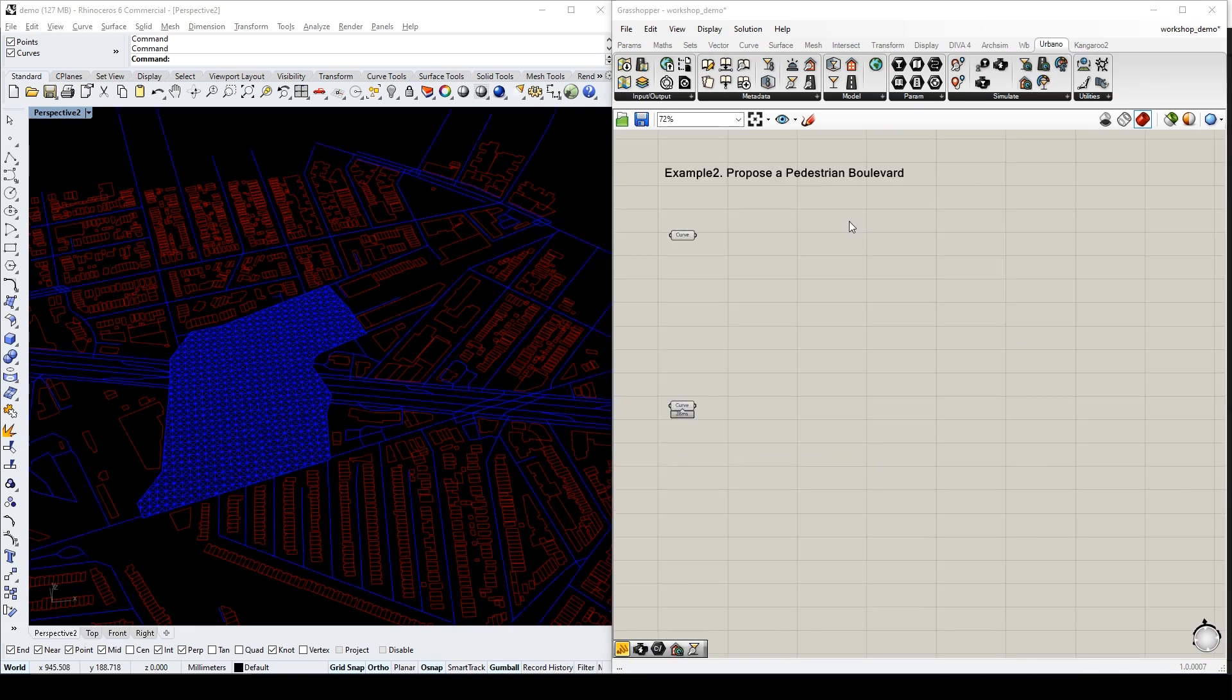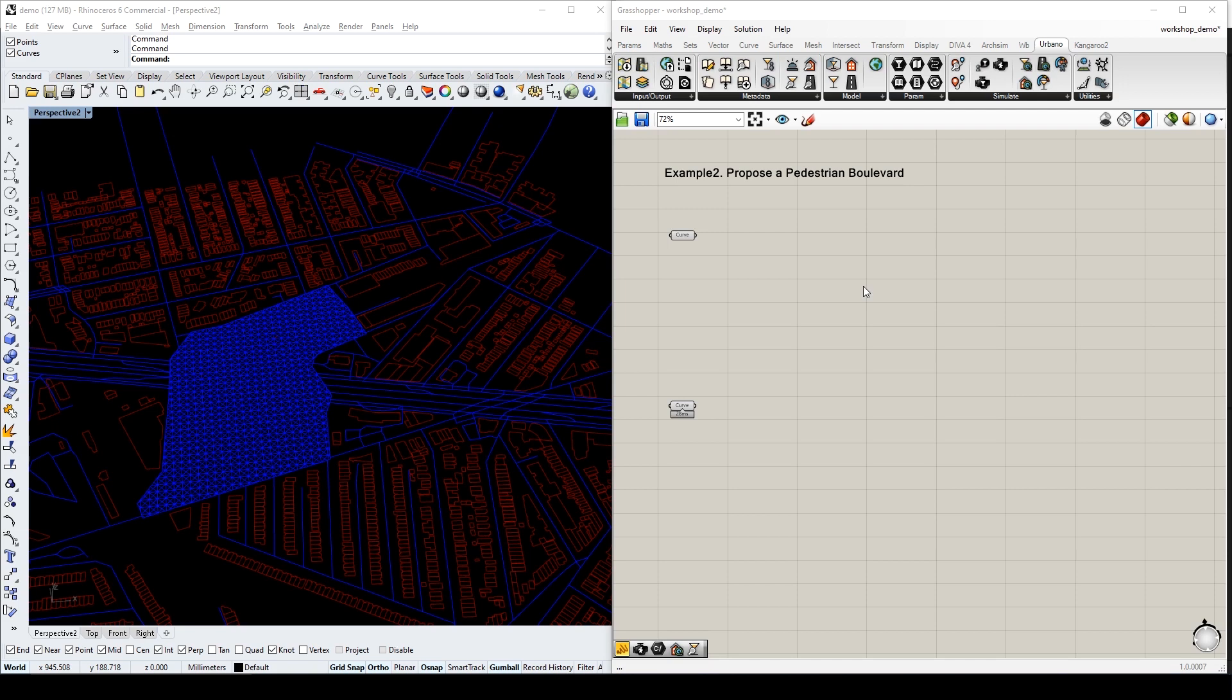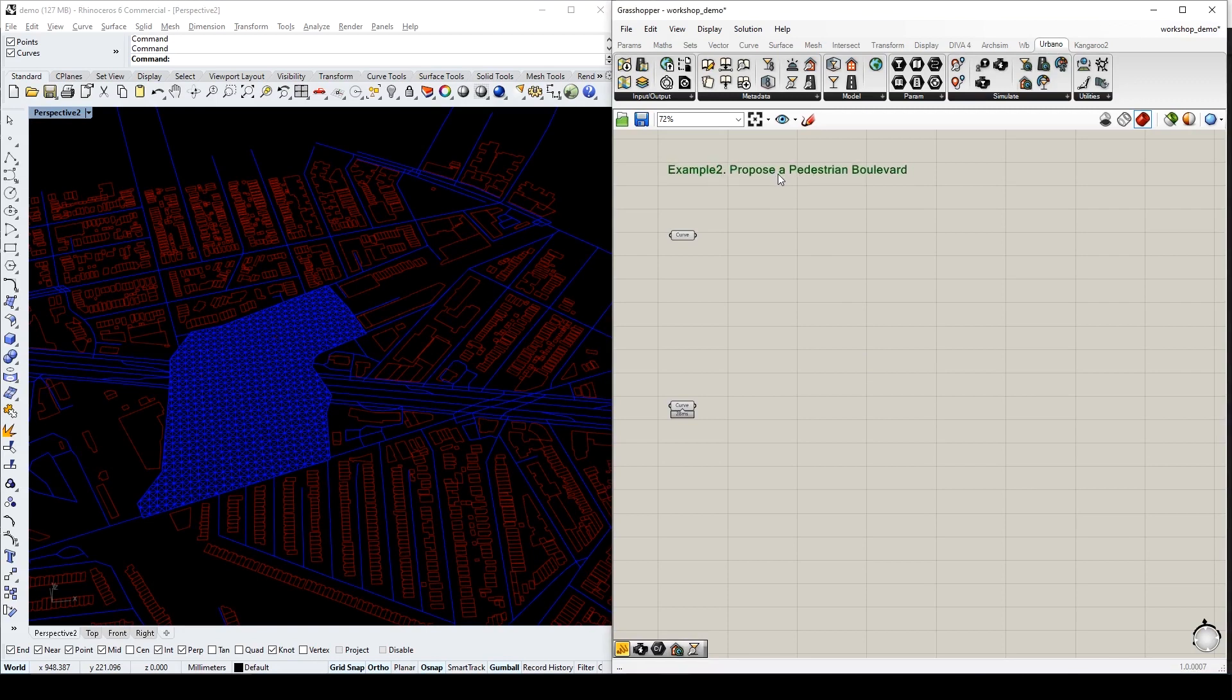The previous example is based on the default settings. What if we want to propose a pedestrian boulevard somewhere, and we want the generative results to be responsive to that proposal? In example 2, we will start to integrate our design ideas into the generator framework.